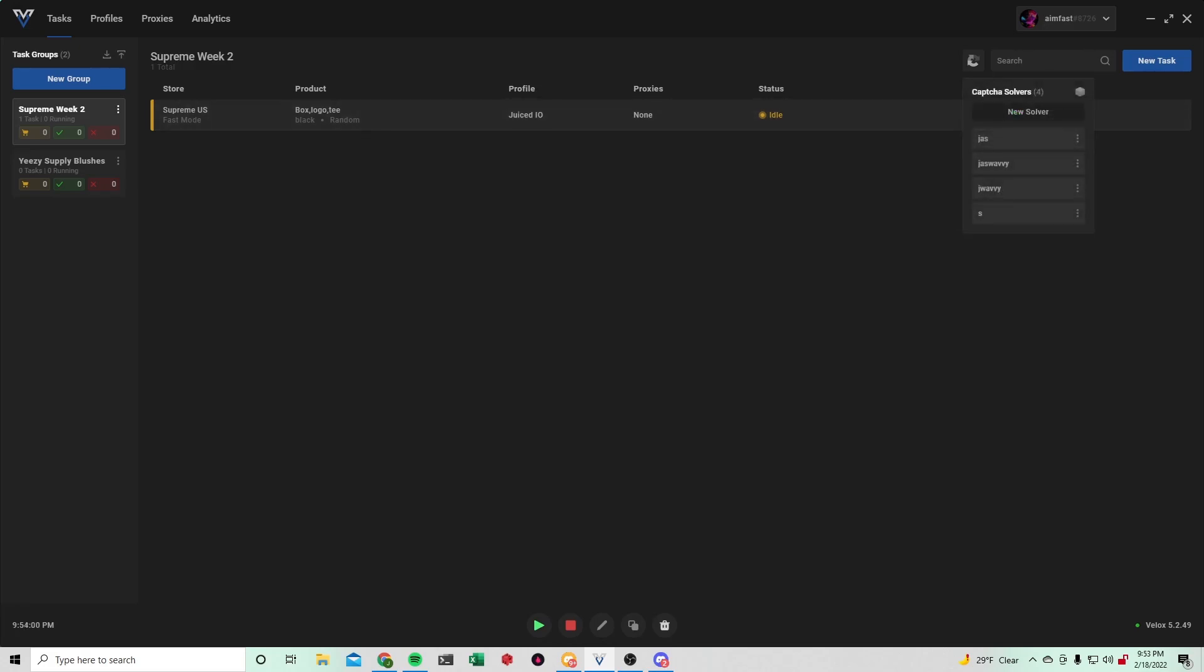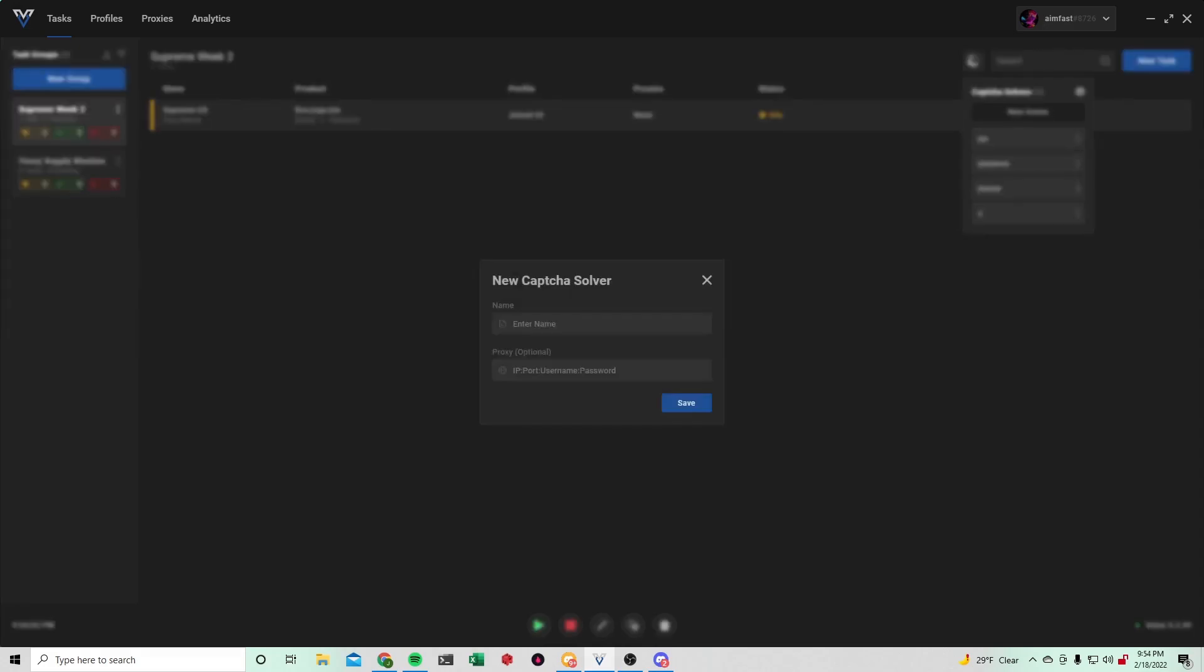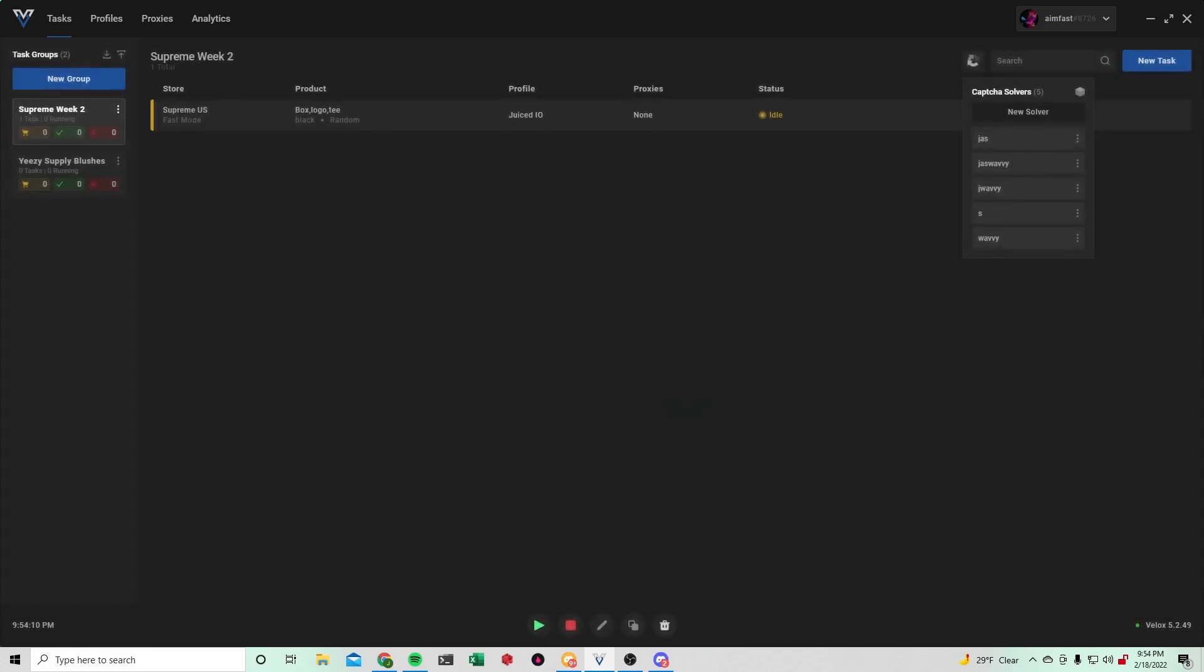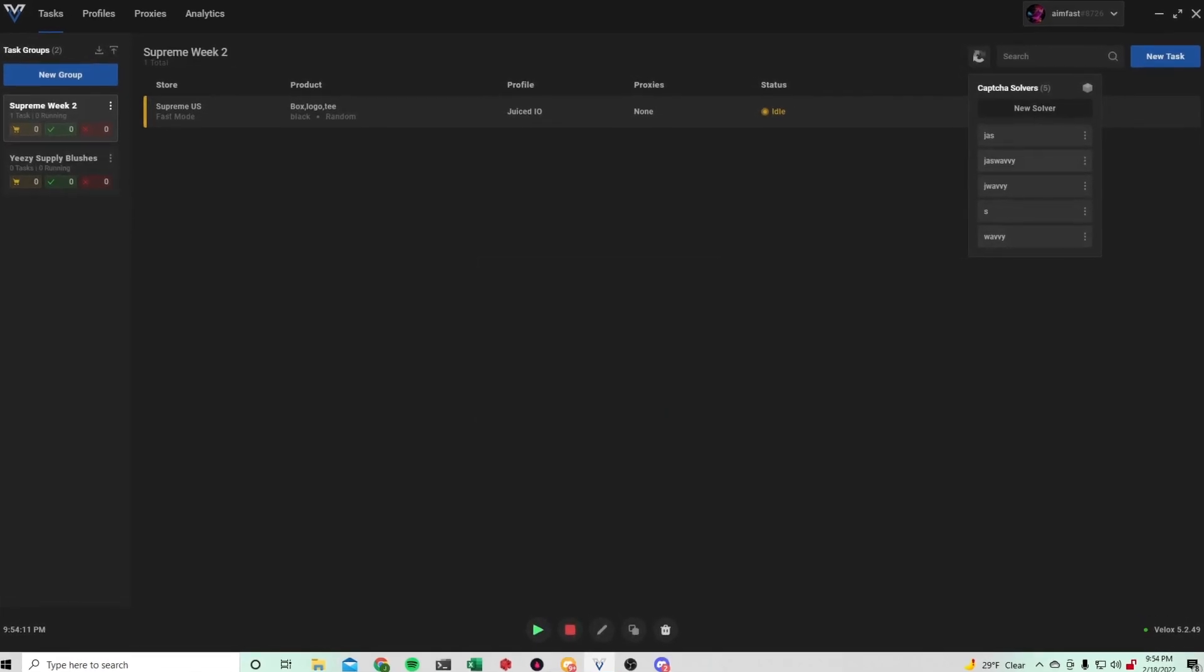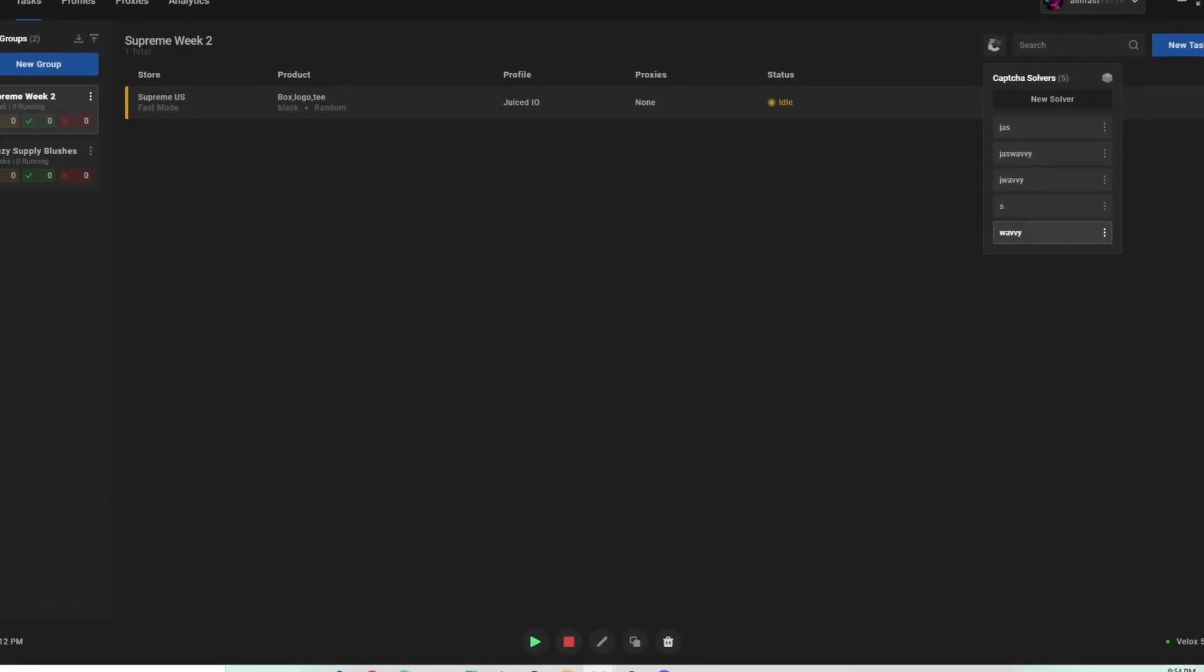As far as captchas go, you just hit new solver. Name it whatever you'd like. You could have a proxy if you'd like. I recommend you using this so your IP doesn't get flagged. Once that is there, just hit save.